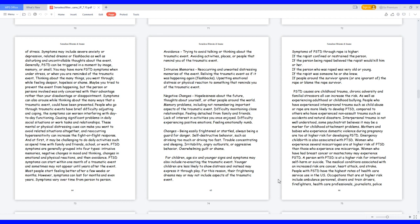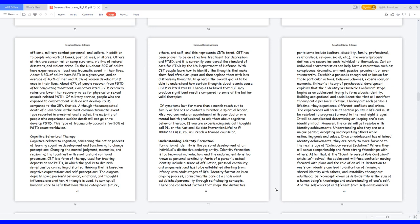Mothers and babies who experience domestic violence during pregnancy are too at higher risk for developing PTSD. Emergency childbirth is also associated with PTSD. Women who experience several miscarriages are at higher risk of PTSD than those who experience one miscarriage. Women who have had breast cancer or mastectomy may experience PTSD. A person with PTSD is at a higher risk for intentional self-harm or suicide. The medical conditions associated with an increased risk are cancer, heart attack and stroke. People with PTSD have the highest rates of healthcare service use in the US. Occupations that are at higher risk include ambulance personnel, divers and train drivers, firefighters, healthcare professionals, journalists, police officers, military combat personnel, and sailors, in addition to people who work at banks, post offices or stores. Others at risk are concentration camp survivors, victims of natural disasters and violent crime. In the US about 89% of adults have experienced at least one traumatic event in their lives.